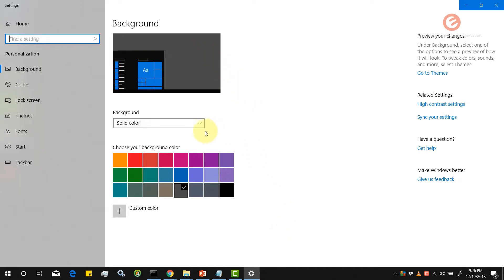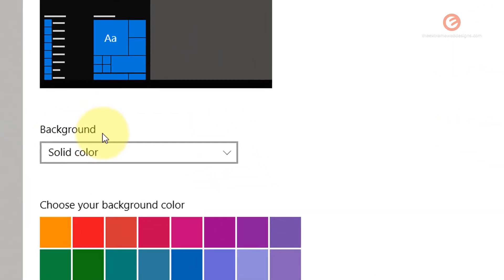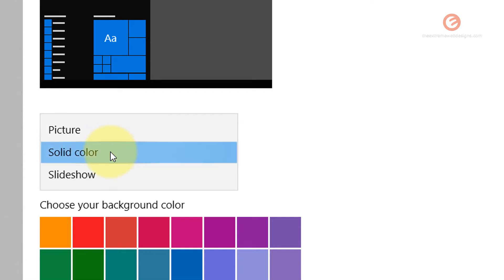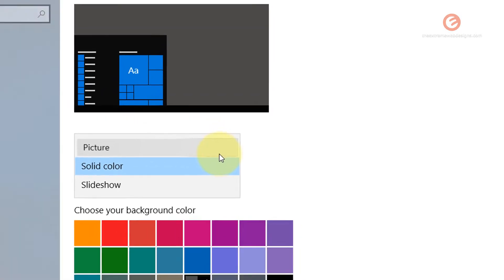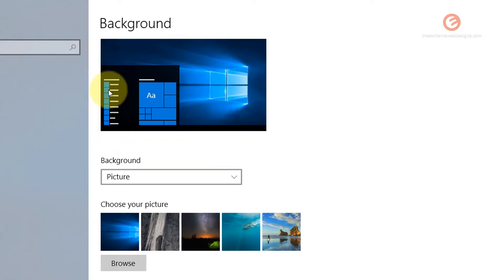In the pop-up that appears look for the drop-down under the heading background and click on the drop-down and select the first option that says picture. Note that this is a preview pane that shows a preview of whatever you have selected.